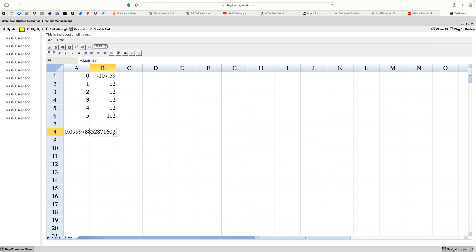It's a bit messy. You say, I want that as a percentage. So you go to the percentage button. Two decimal places, please. And the answer is 10%.